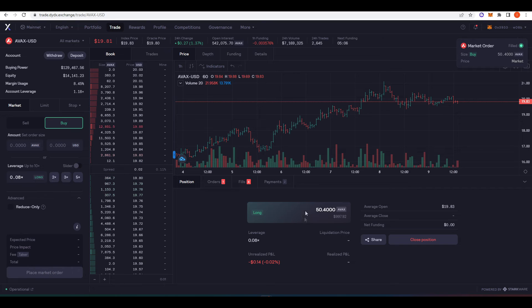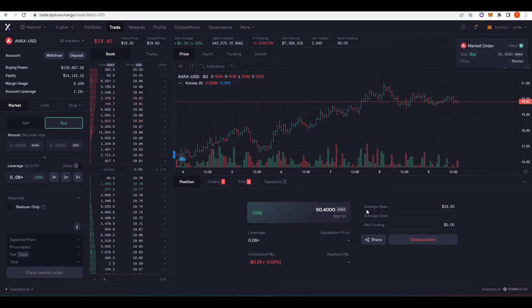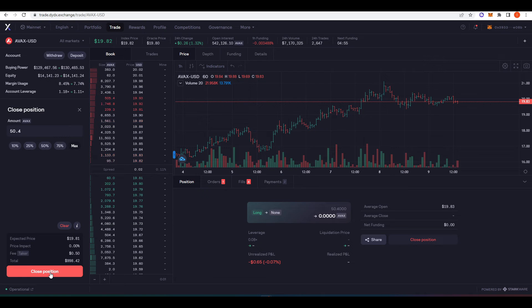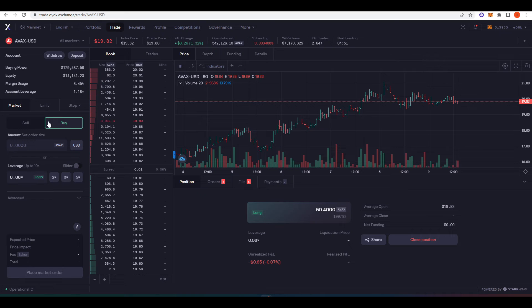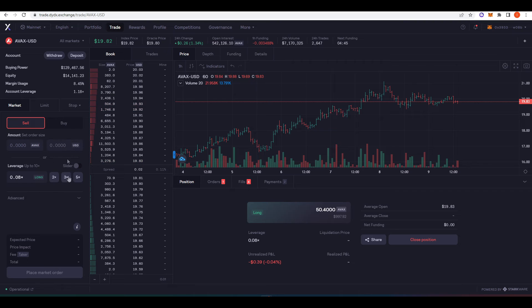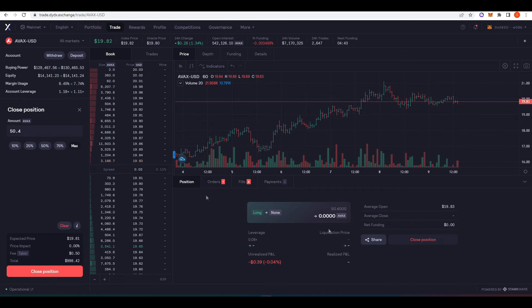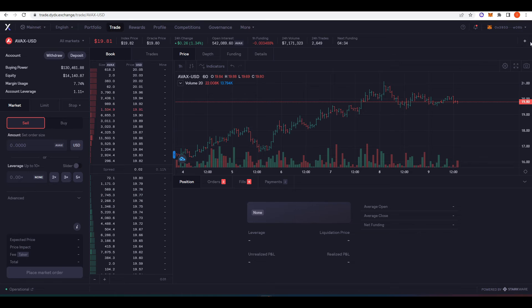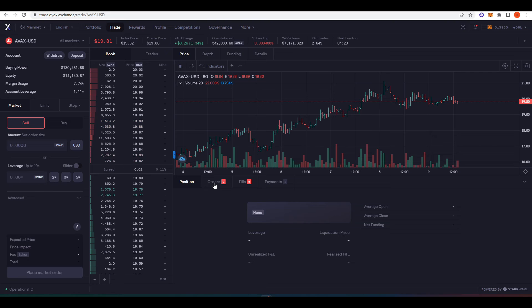And there we go. I've gone long 50.4 AVAX. You can see here my average open and net funding. And then if you just want to close position, you can do this. Press close position. How much Avalanche do I want to sell? Obviously you can customize the orders that you want to sell as well. I just want to sell everything. Max. Close position. Amazing. The order was filled like that. There's no waiting around. There's no pressing confirm on Metamask. It feels smooth. It feels easy. And the trades just go through very quickly.